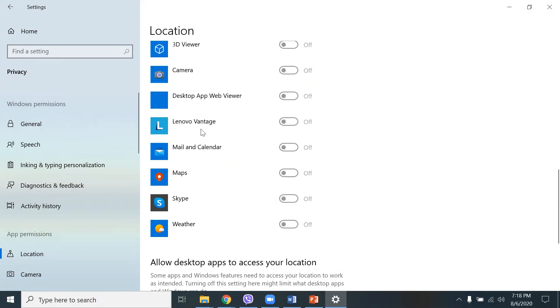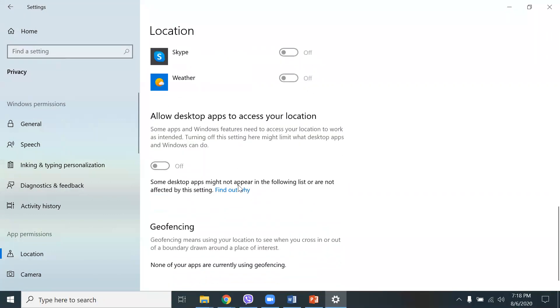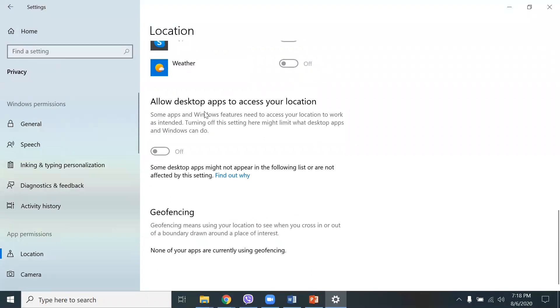Allow desktop apps to access your location. I have that turned off. Geofencing means using your location to see when you cross in or out of a boundary drawn around a place of interest.